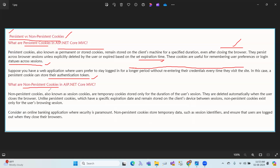Non-persistence cookies, also known as session cookies, are temporary cookies stored only for the duration of the user session. When you log in and then close the browser, non-persistence cookies are automatically deleted. They are deleted automatically when the user closes the browser.